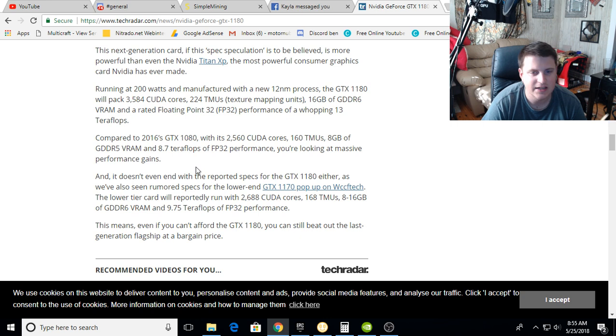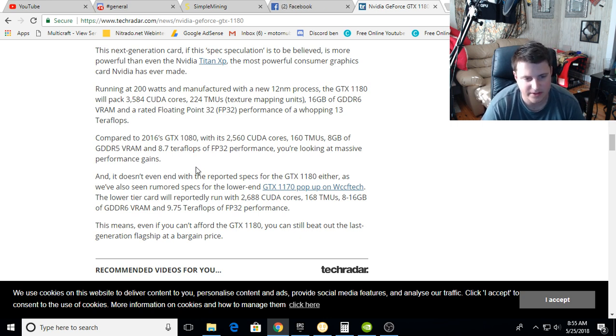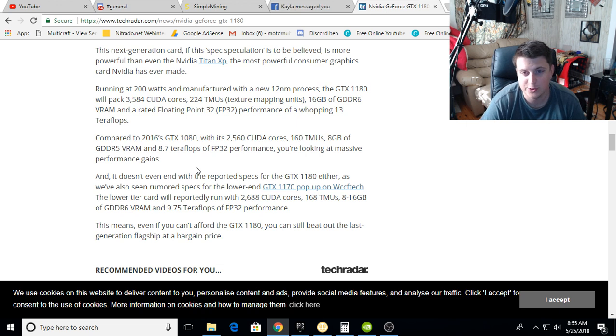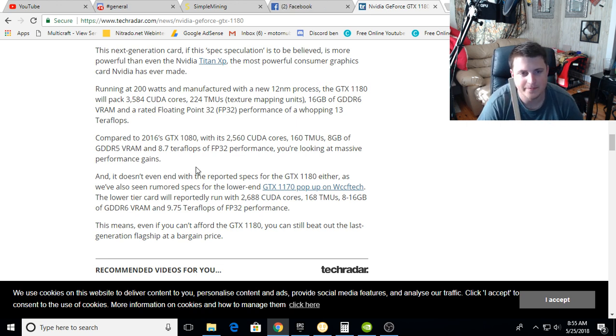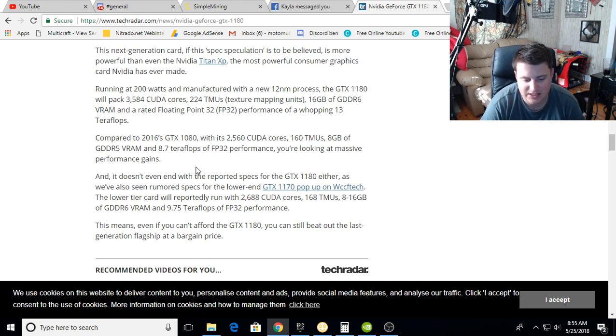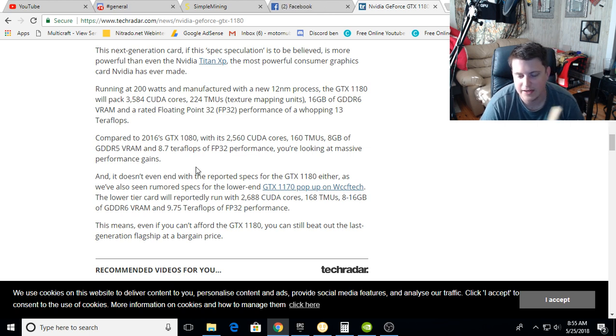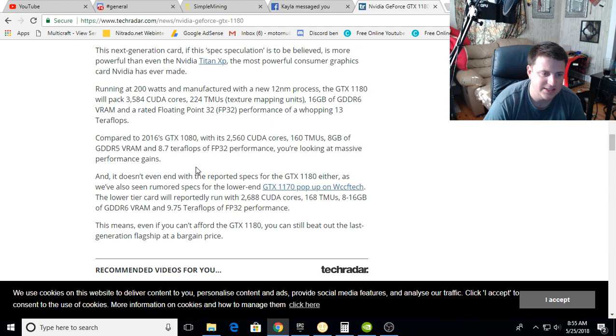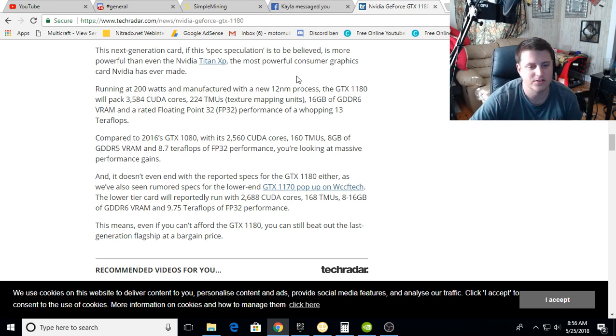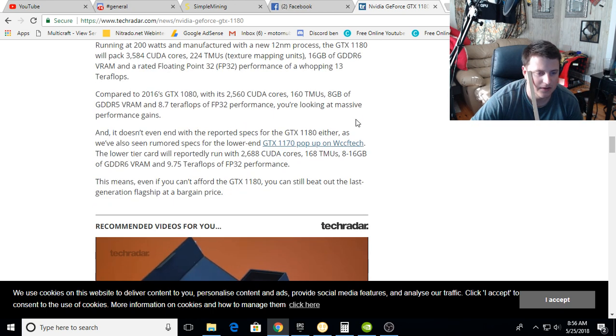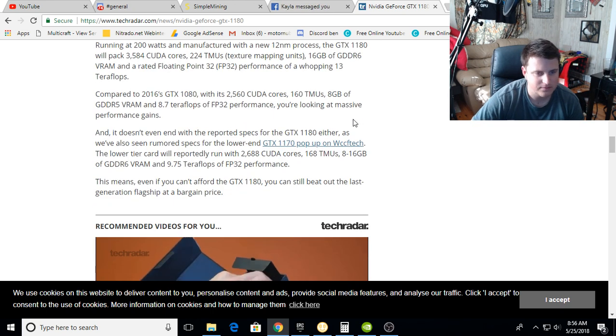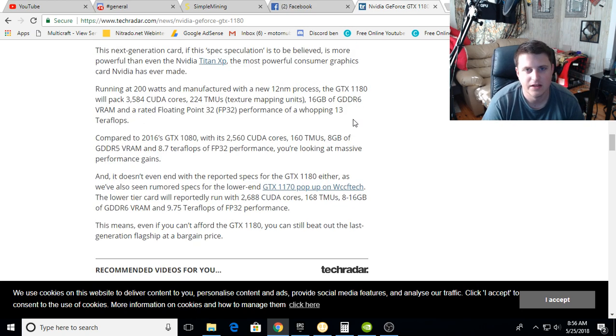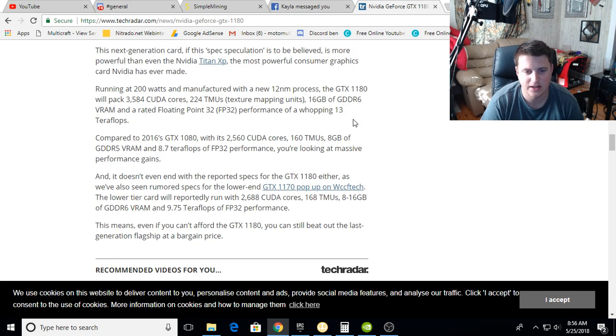So it looks like the 1180 will be about as strong as a 1080 Ti, the 1170 will be like a 1080 Ti or 1180, it'll be about 30 percent faster than a 1080 Ti. And if that holds true down the line, that means a 1160 will be like a 1070 and a 1150 will be like a 1060.